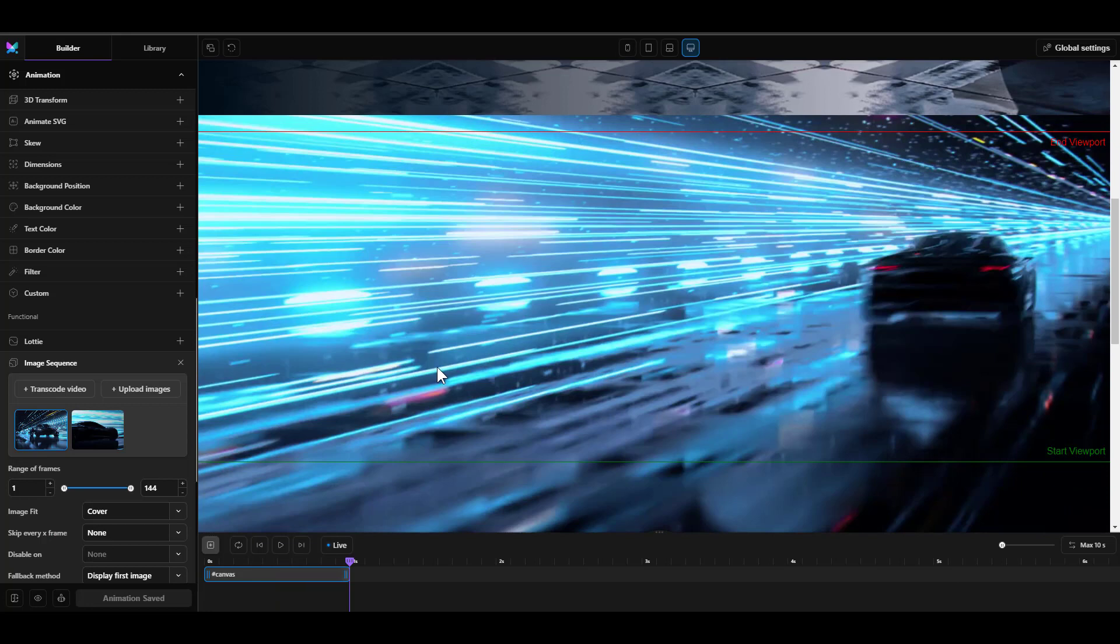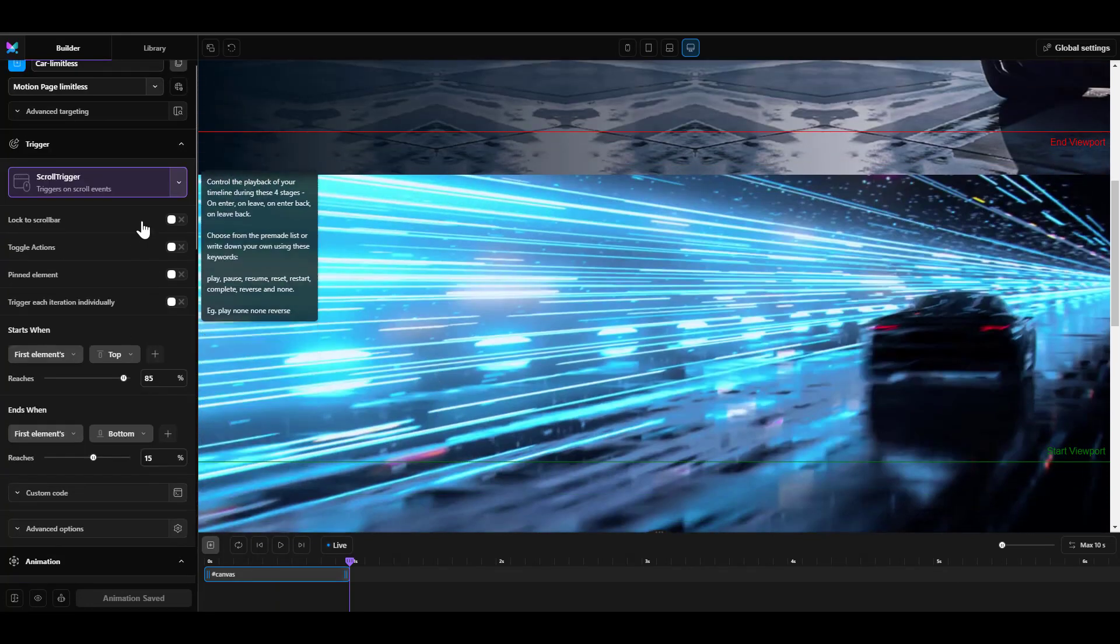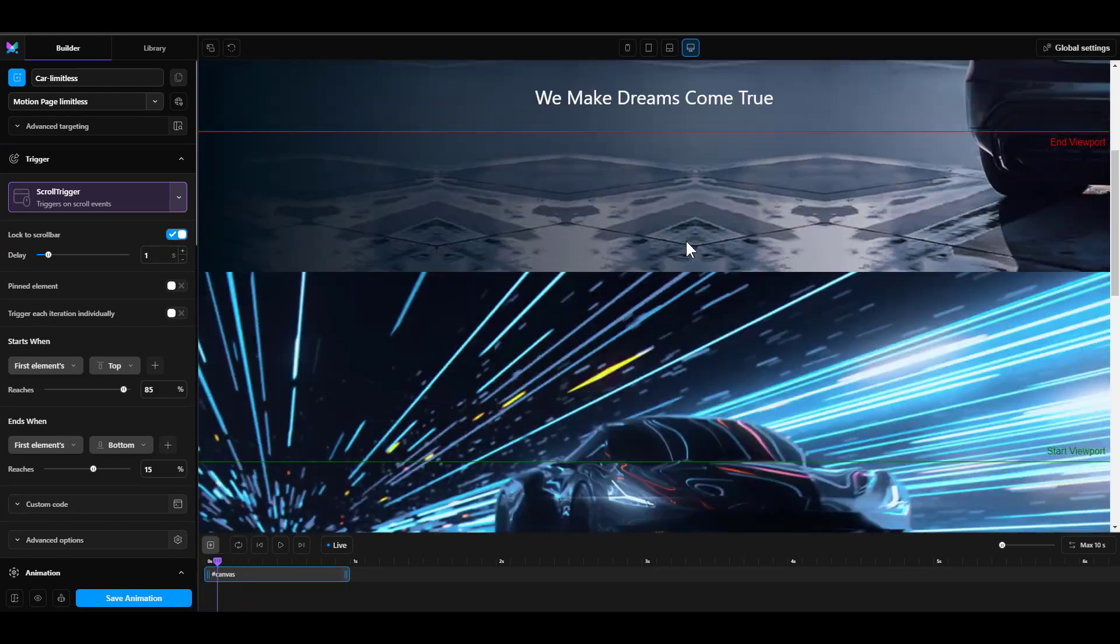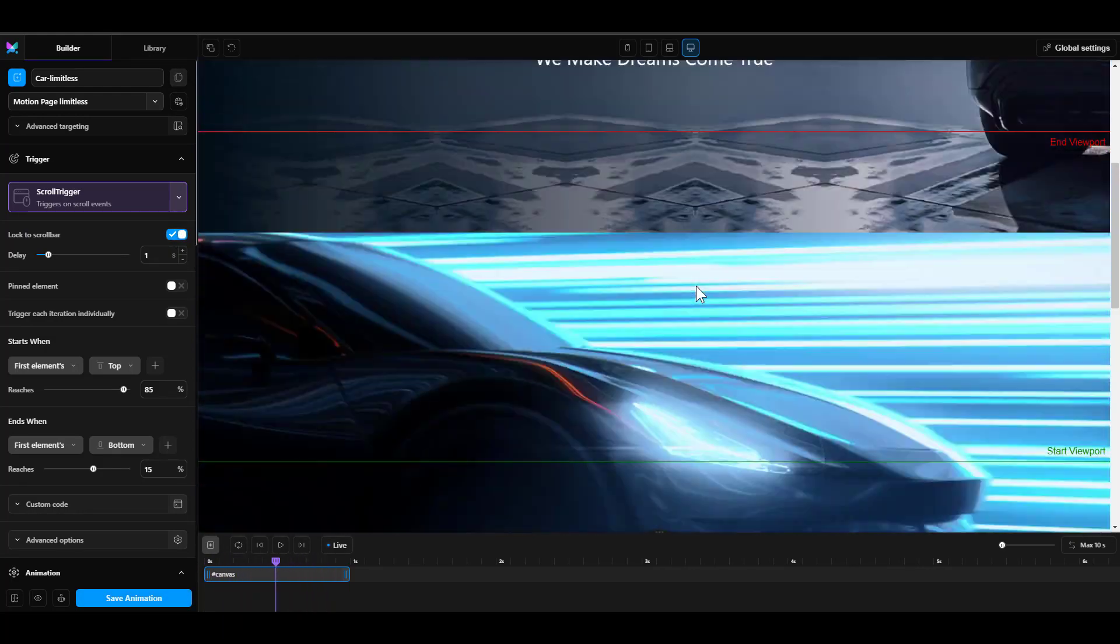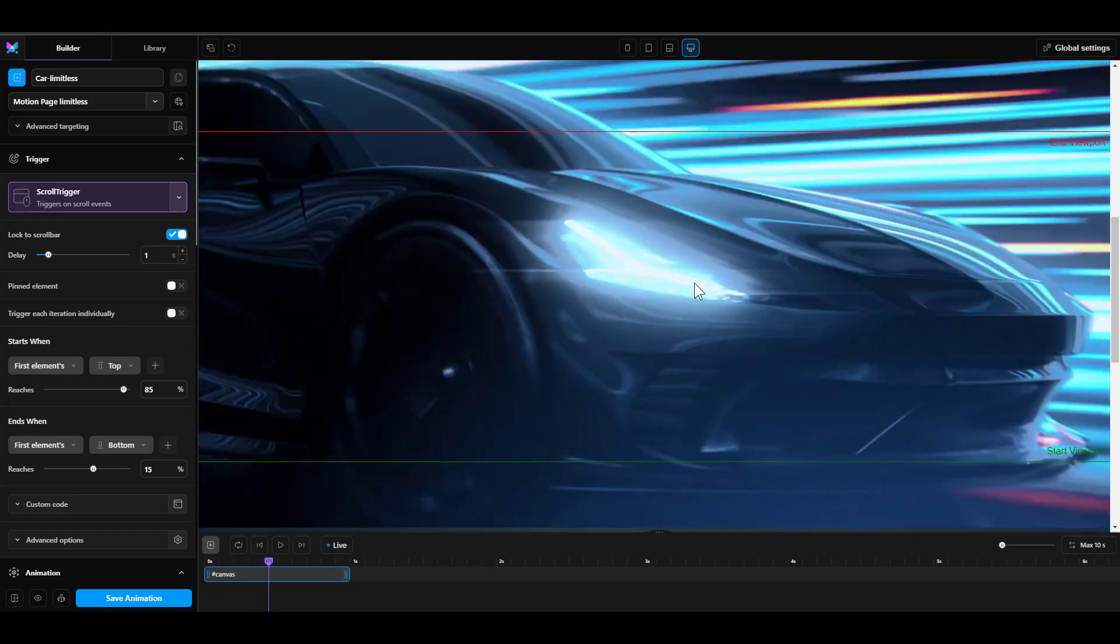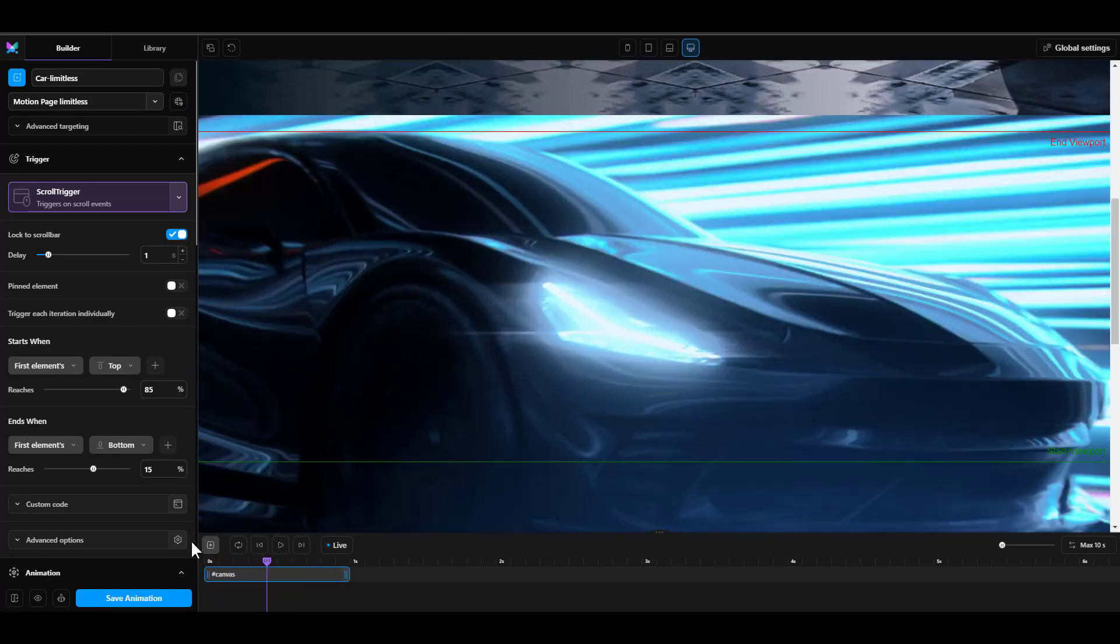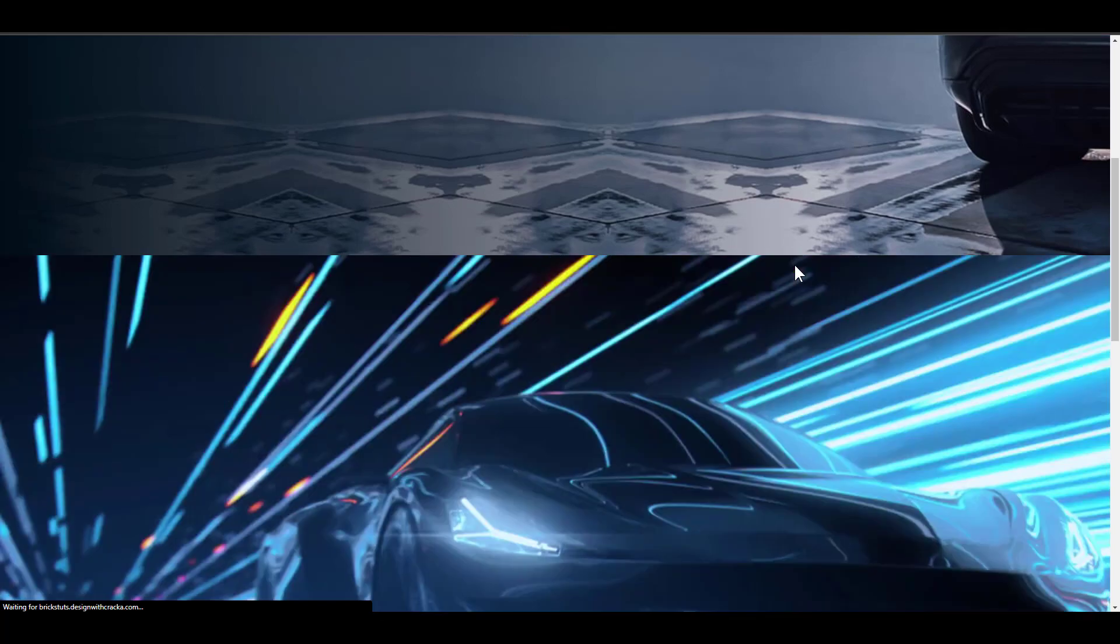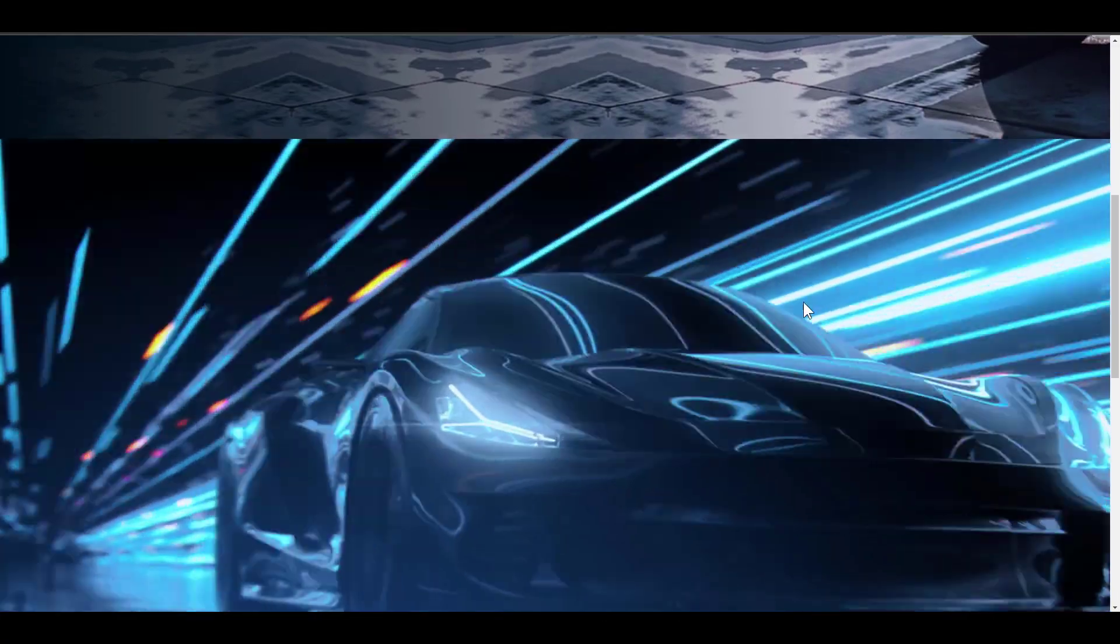All right. So what I'm going to do is we're going to set the lock to scroll bar. We're going to turn it on. So you can see now that it's going to lock to scroll bar. I mean, this is very straightforward, very simple, and it just works. And if I save that animation and go back to the front end, this is our original design. This is what we are doing now. I'm going to refresh this and let's see how it works.